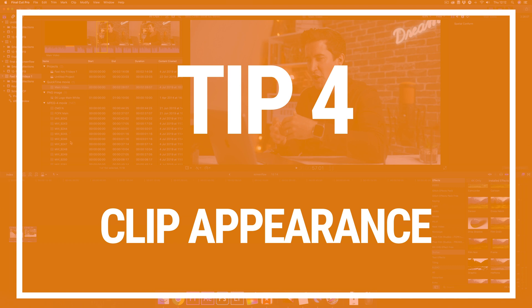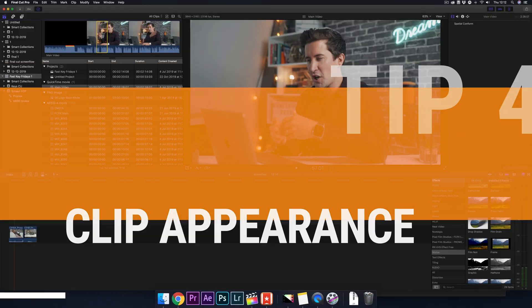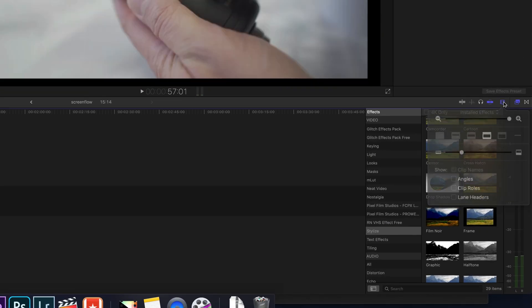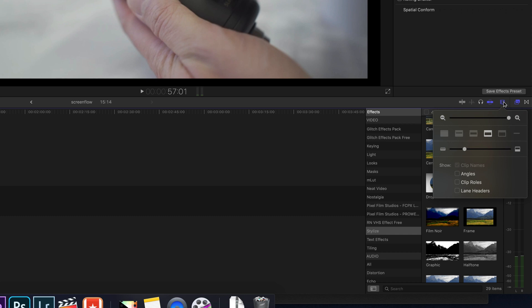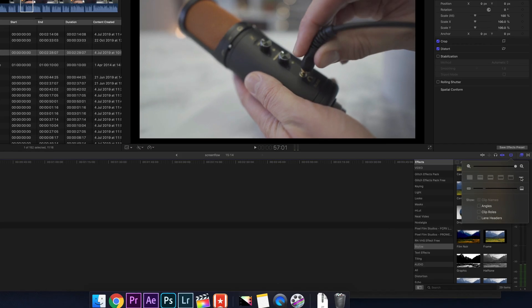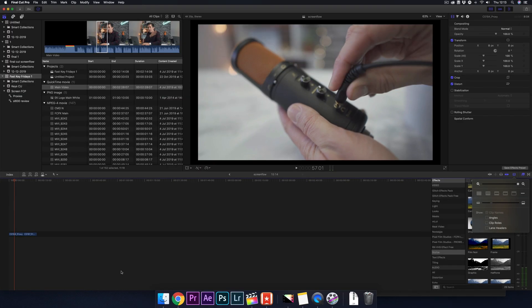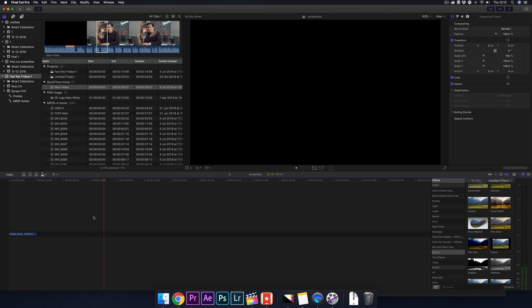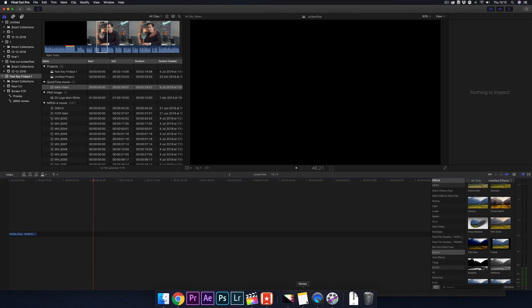Tip 4: Change the clip appearance. Go down to the bottom right of your screen and click on this icon here. The one at the far right will usually be the best option for Final Cut Pro.